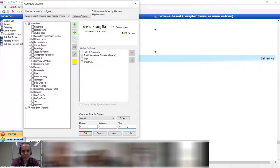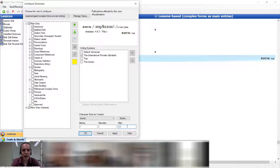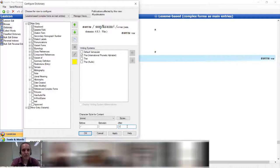A couple years ago they put a lot of love into the configuration tool because they recognize that there are as many opinions on the proper way to format dictionaries as there are dictionaries in the world. People want spaces, not enough spaces; they want things to be smaller, bigger; they want things in different locations. So this is trying to be highly customizable.